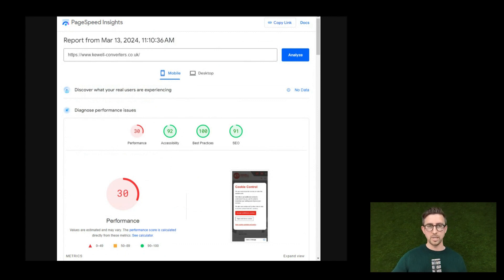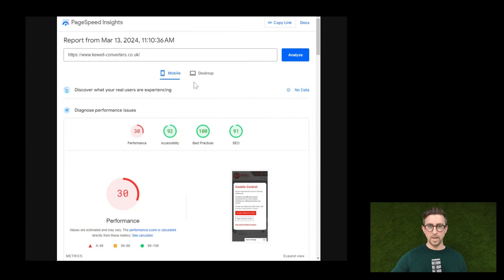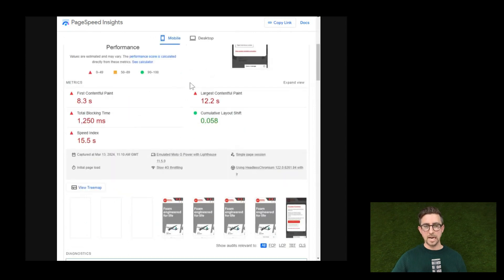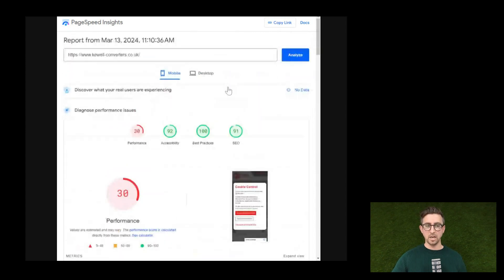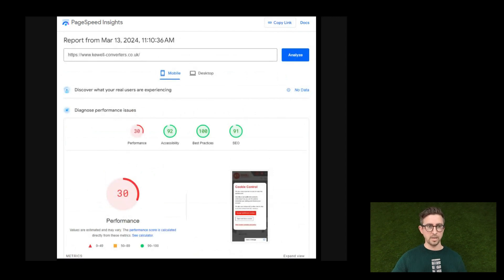If you need to speak to anybody, you know where I am, and we can analyze this in a bit more detail. We use this tool when we do our digital audits, and it's always really useful to dig into. So thank you for that — hopefully that was useful in terms of the live analysis. I thought I'd try something a little bit different.